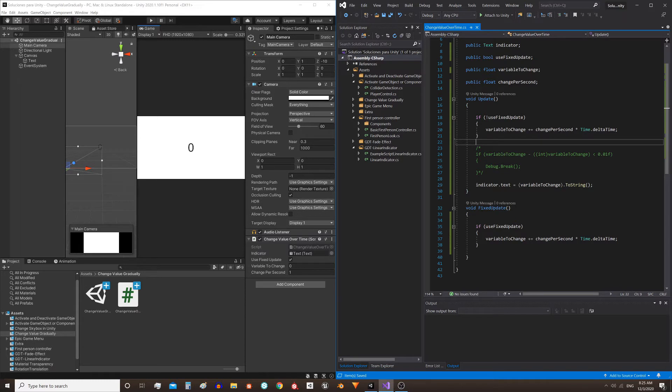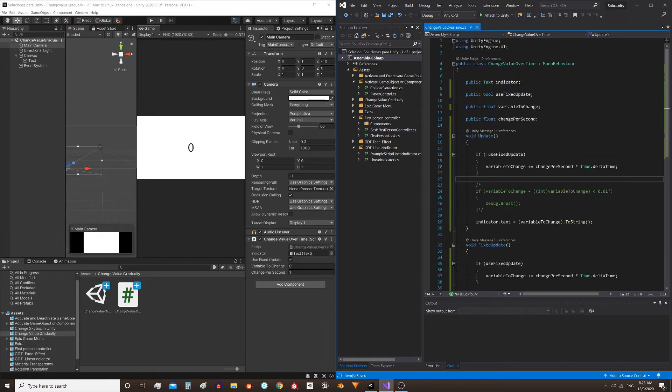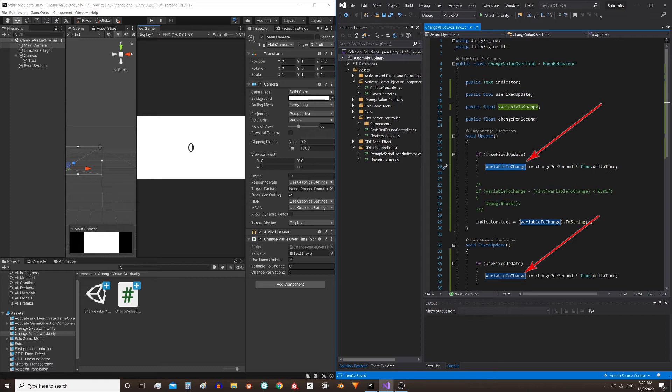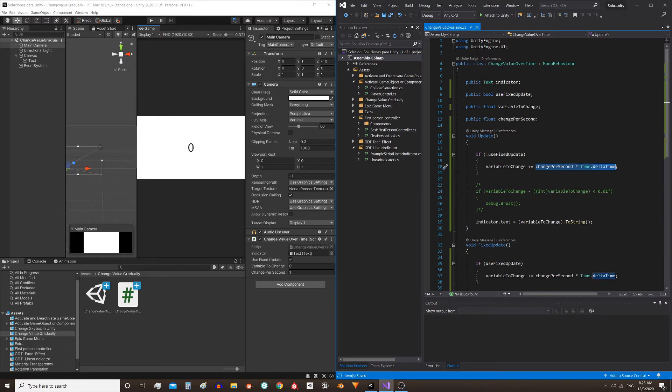Here in the corner I leave you an experiment to understand the difference between Update and FixedUpdate. This is the instruction to change the variable over time. Notice that both in Update and FixedUpdate I'm using exactly the same instruction. What we do is take the variable we want to modify and make it an increment. Here the plus equal operator is going to take all this part and add it to the stored value in the variable.